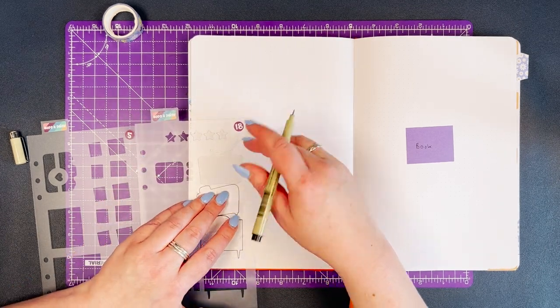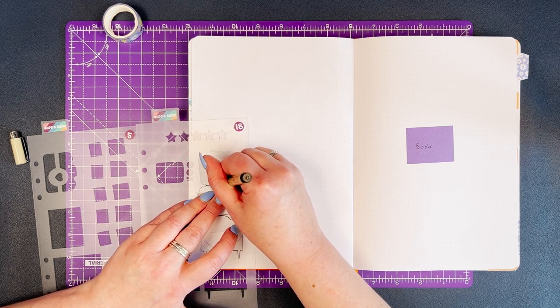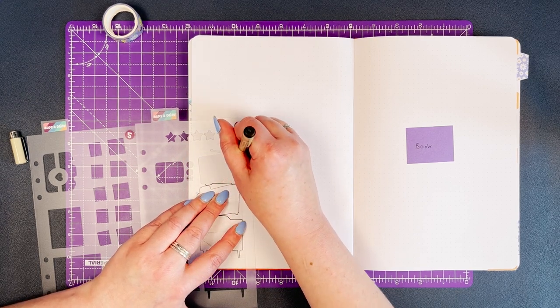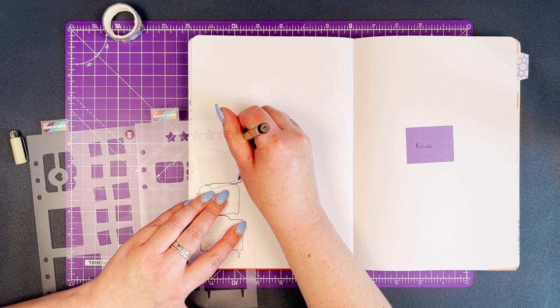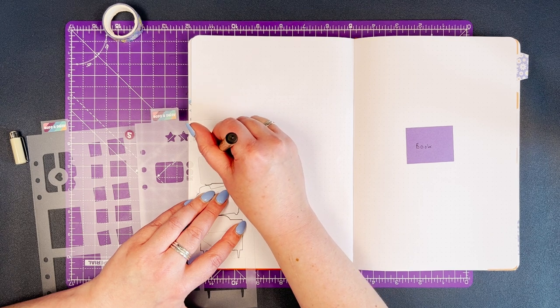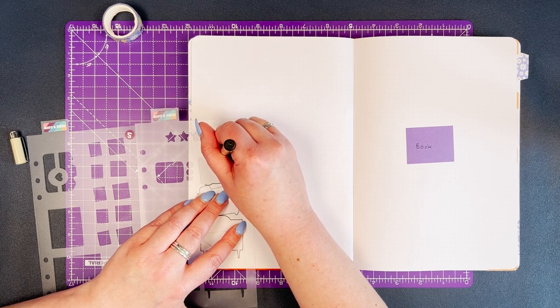The good thing with the new style classic stencil is that they're made from our clear cut material, which means that you can see through them and position the items exactly where you want them on the page.